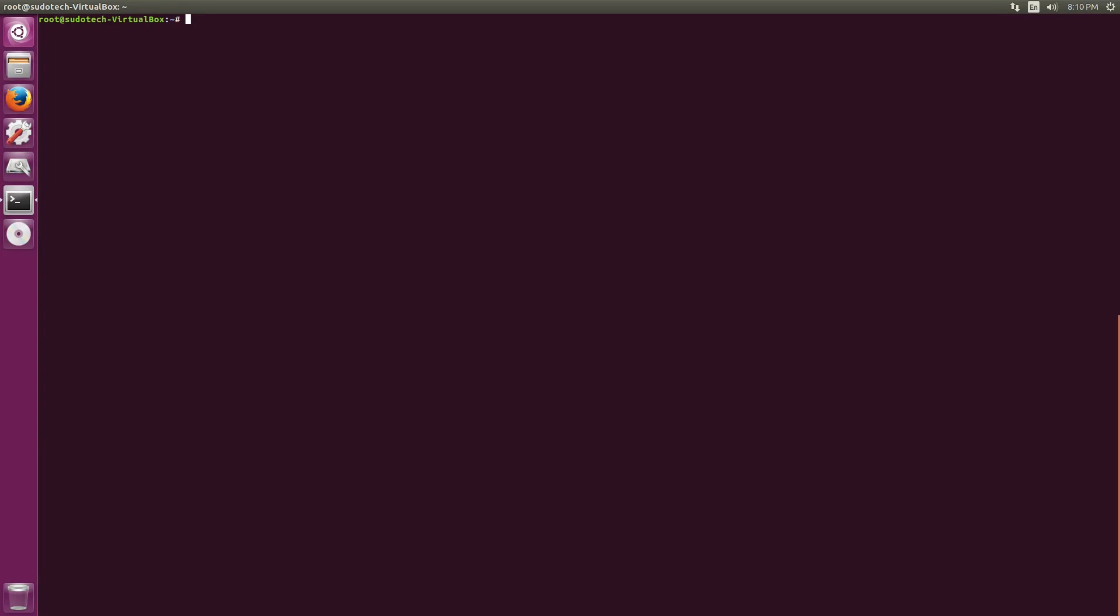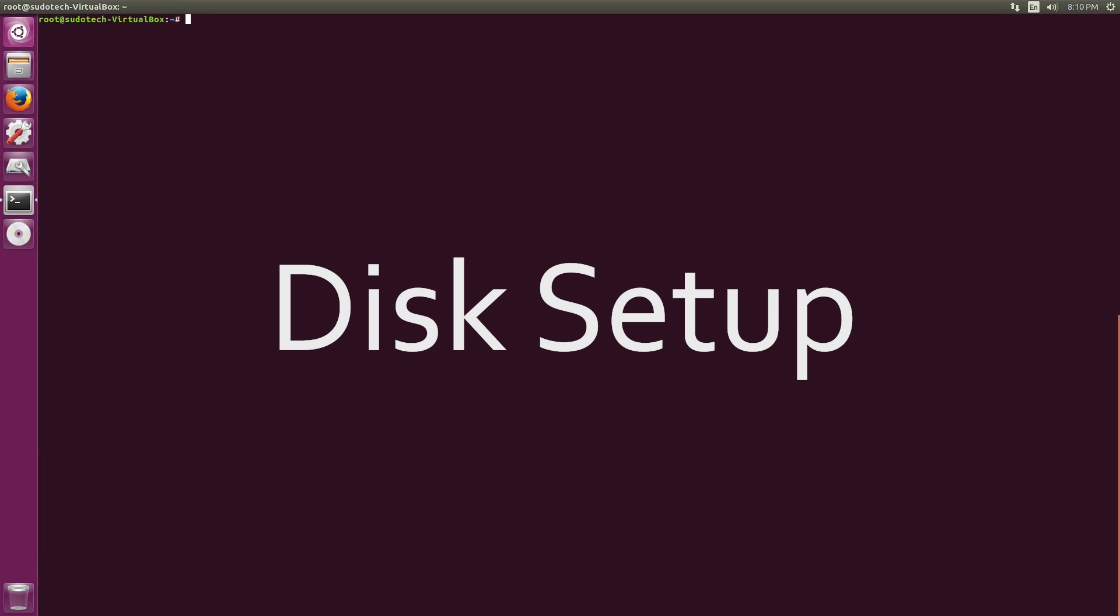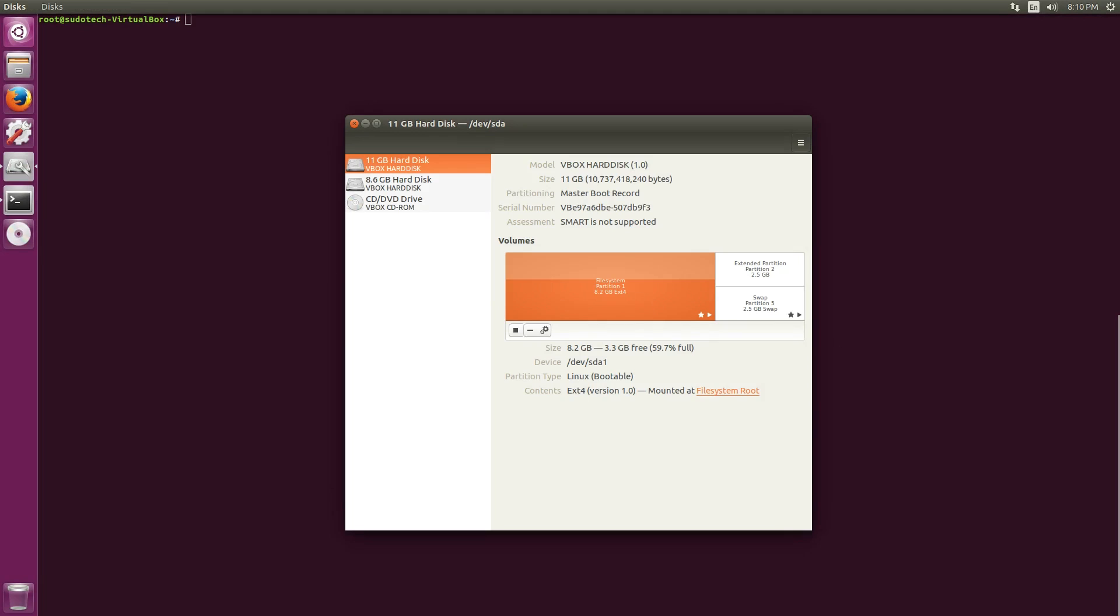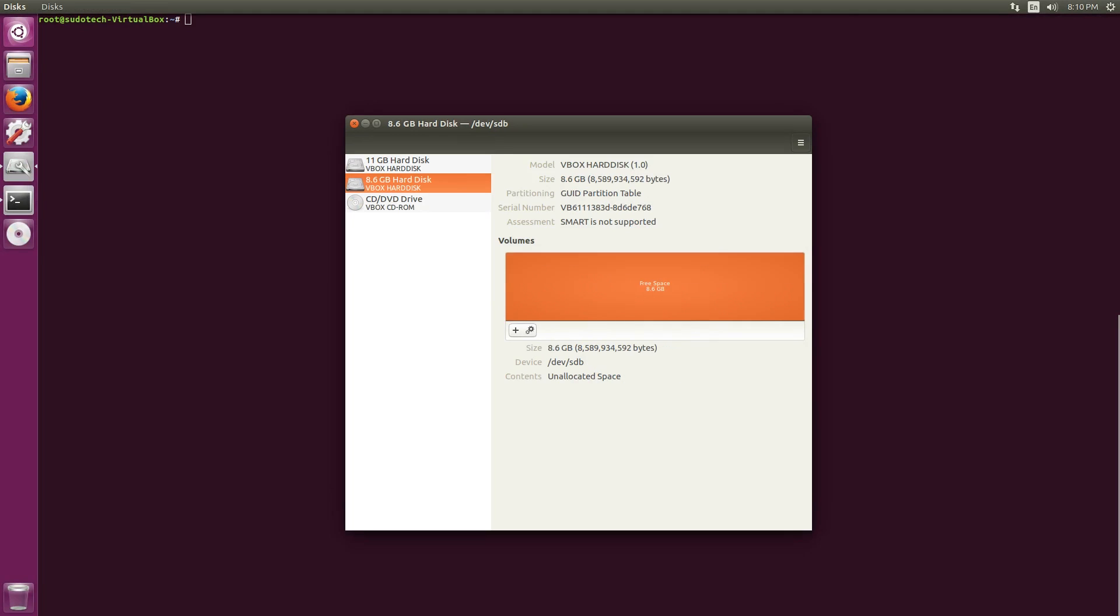All right, now that the host system is all set up, we're going to start off with our actual operating system that we're creating. For this, we're going to need to make a disk. Now this can be an extra partition on your hard drive or it can be an external disk like I'm using. This is actually a virtual disk since it's a virtual box, but either should work.